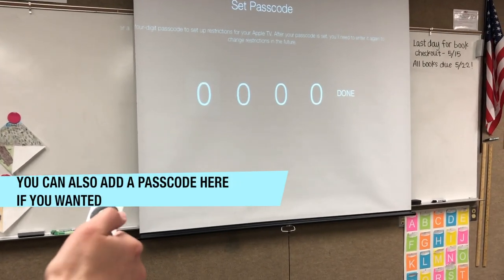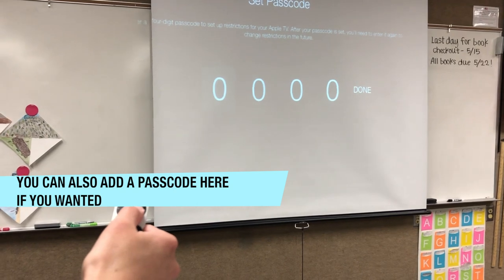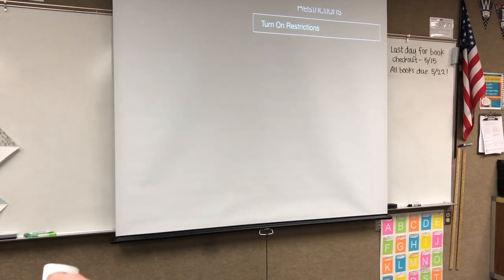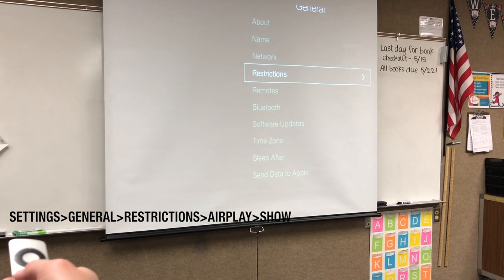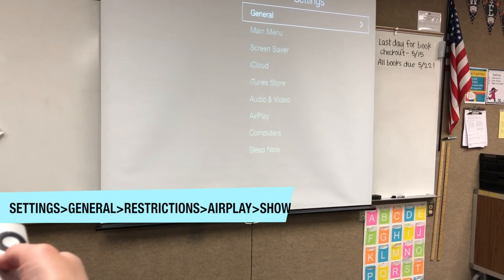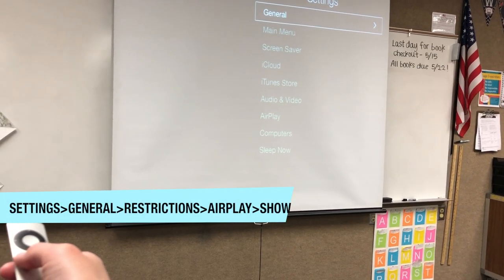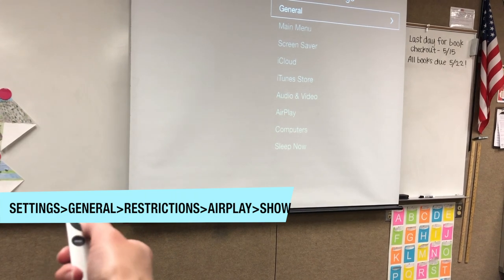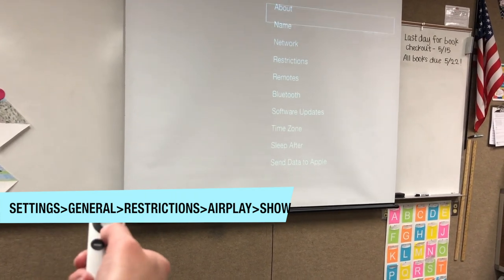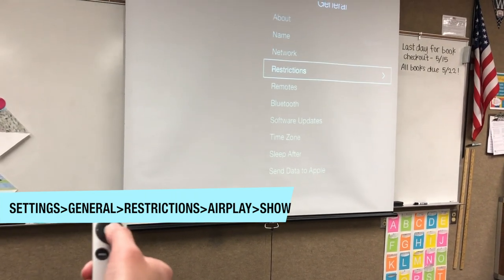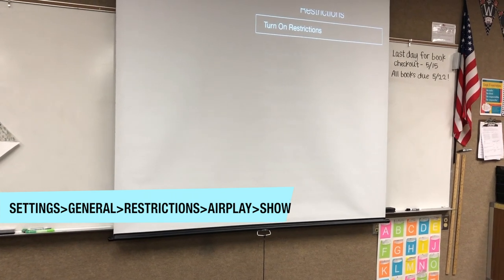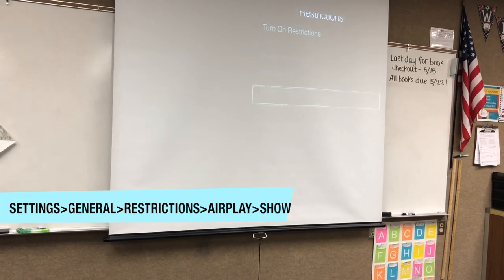You need to turn on Restrictions. This is where you can set a passcode if you want. If you don't want a passcode, you can just push menu menu, or you can enter a passcode. Also, you can go to General > Restrictions and go down to AirPlay settings.